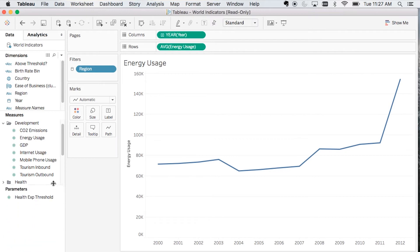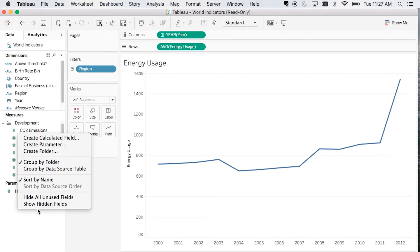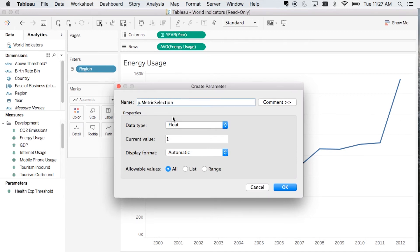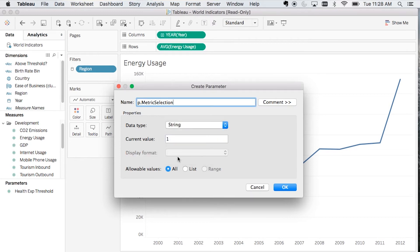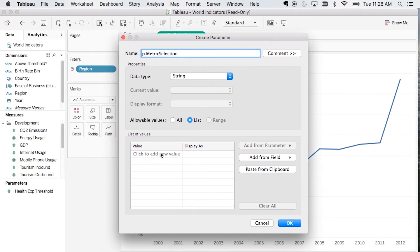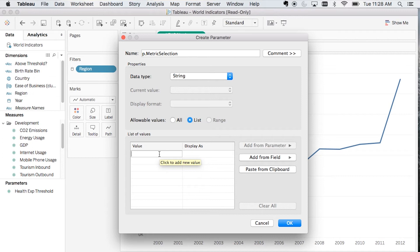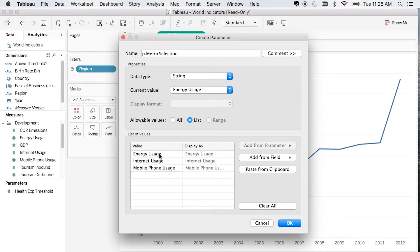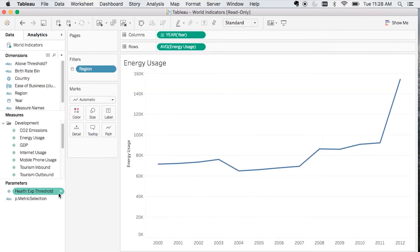The first step is to create our parameter. I'm going to call this parameter metric selection and it's going to be a string parameter. We're going to make this a list type, and within our values I'm just going to put in the name of the three metrics that I'd like to be able to switch between in my visualization. We'll add energy usage, internet usage, and mobile phone usage. Now I've got those three, I'm just going to click OK and create this parameter.